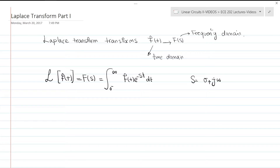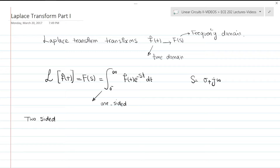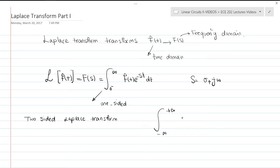This type of Laplace transform, from zero to infinity, is named the one-sided Laplace transform. We also have the two-sided Laplace transform, which is the integral from negative infinity to positive infinity of f(t) times e to the negative st, dt, and that equals F(s). Wherever you see F(s), it is the Laplace transform of the function f(t).